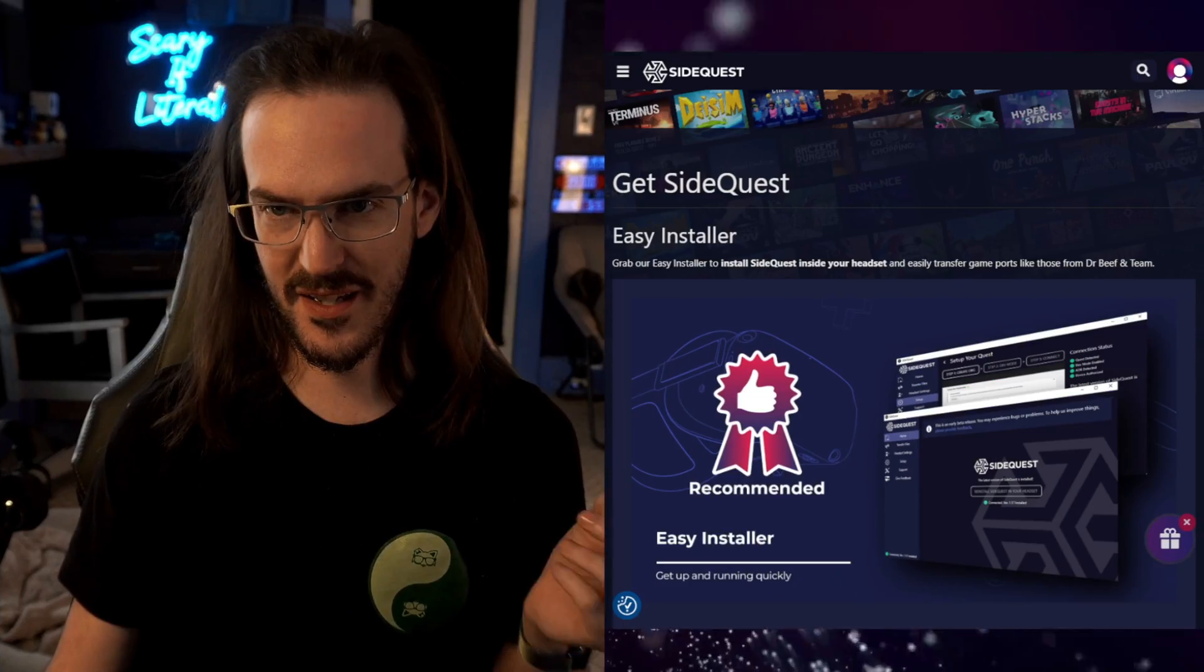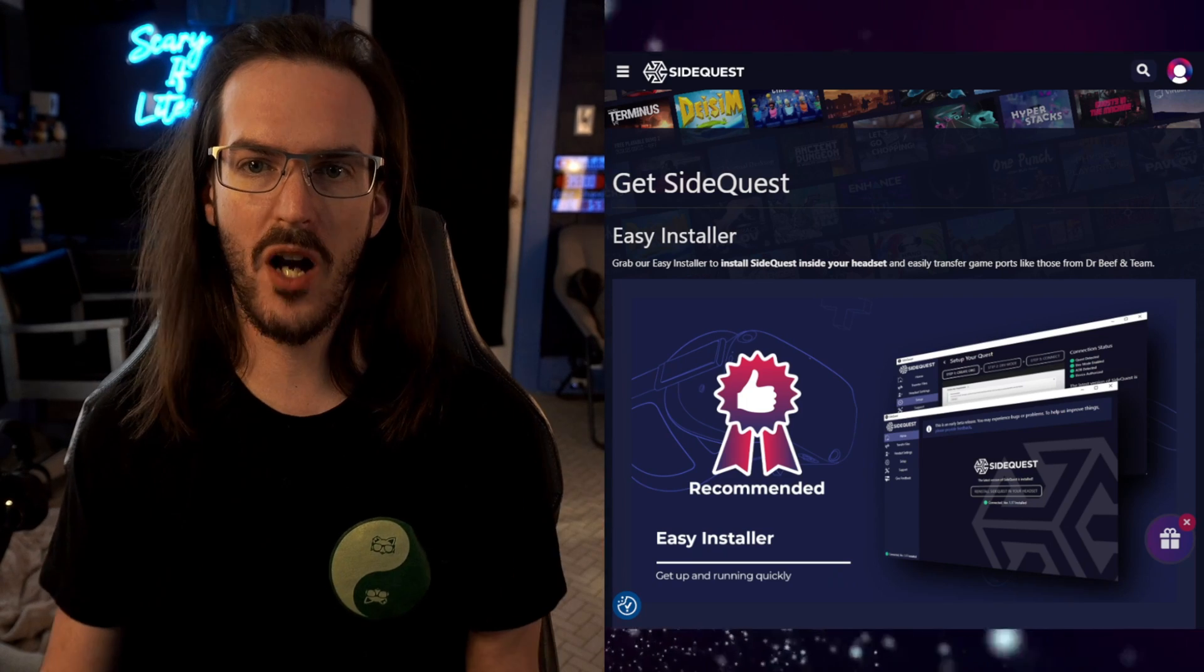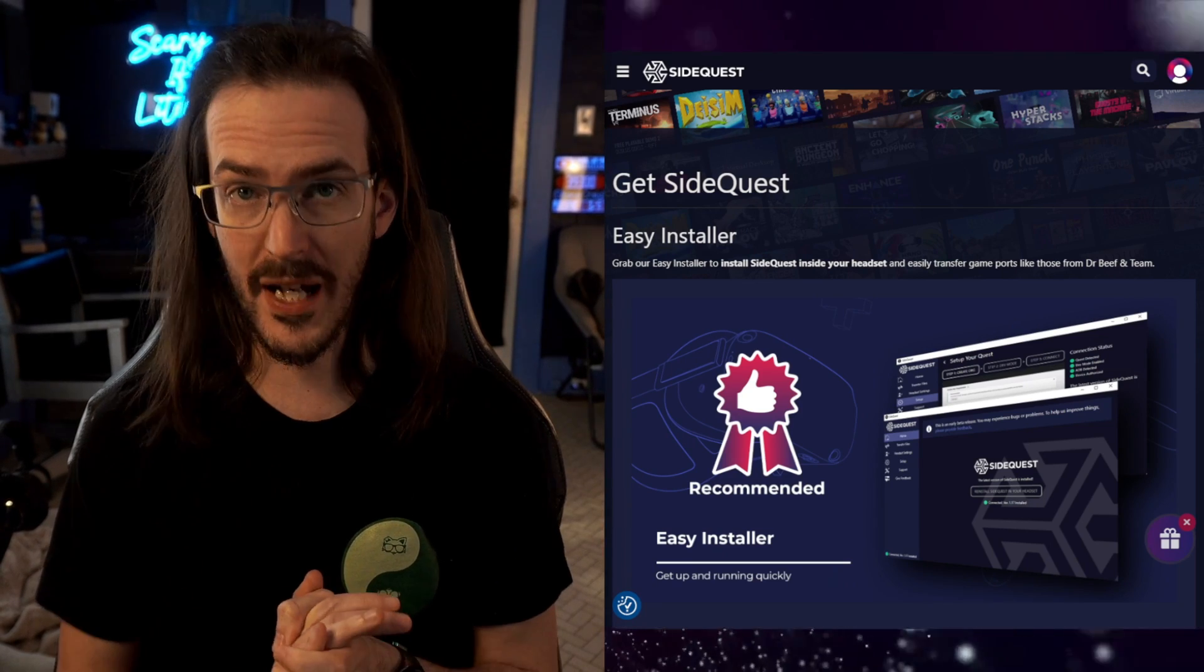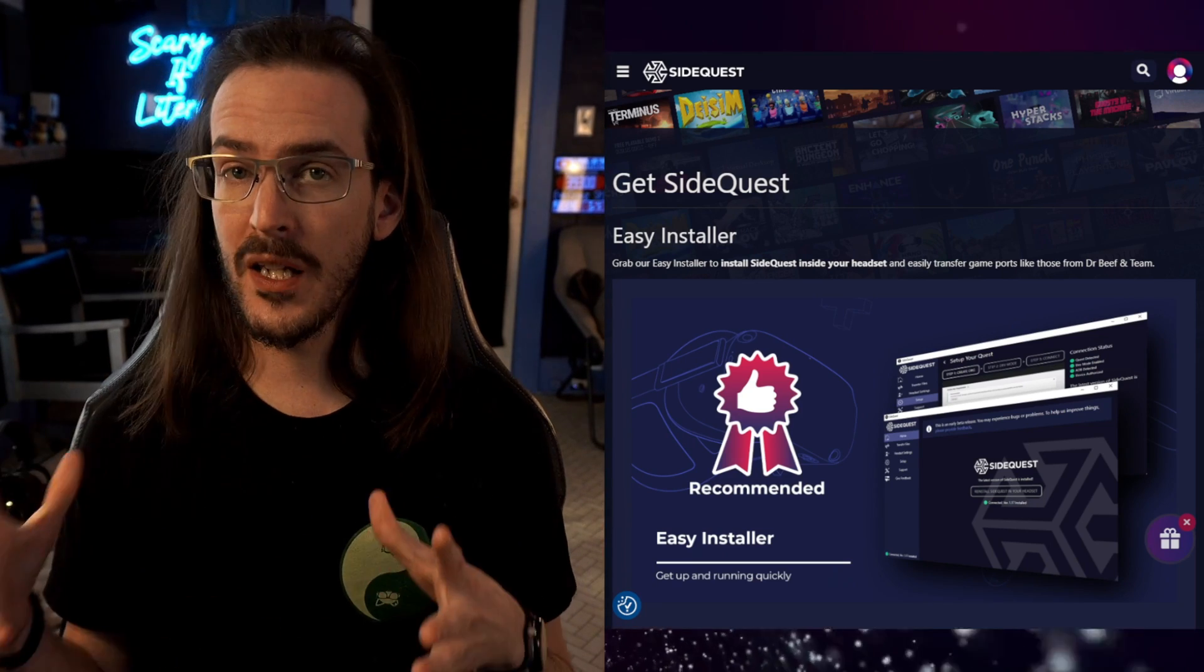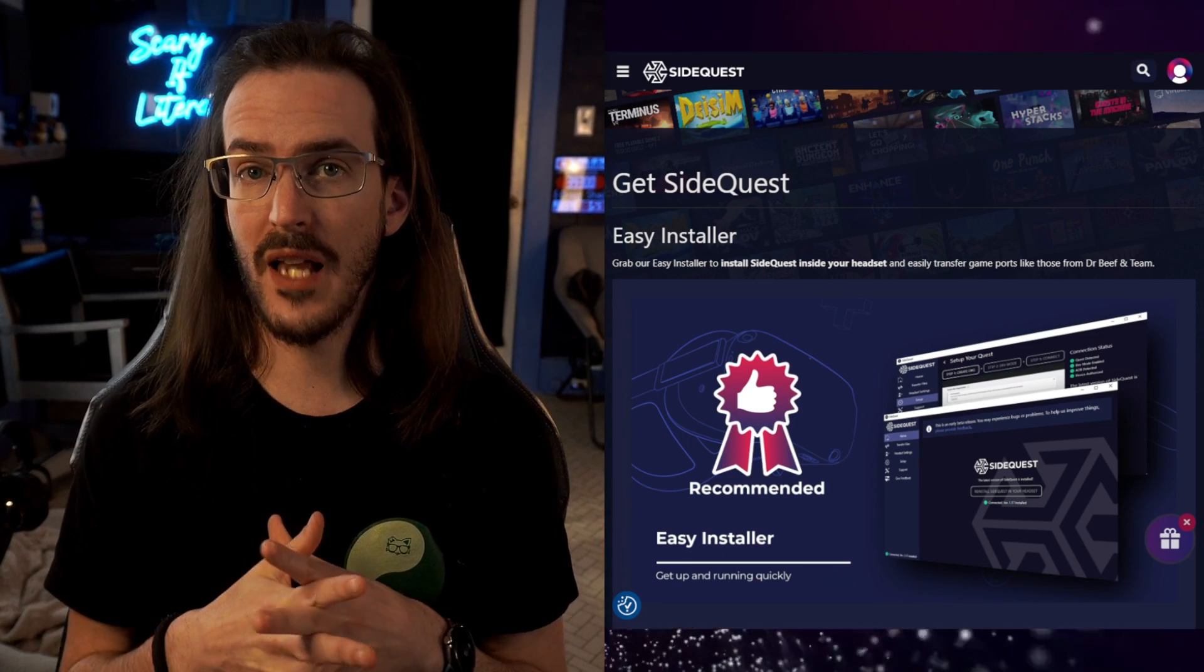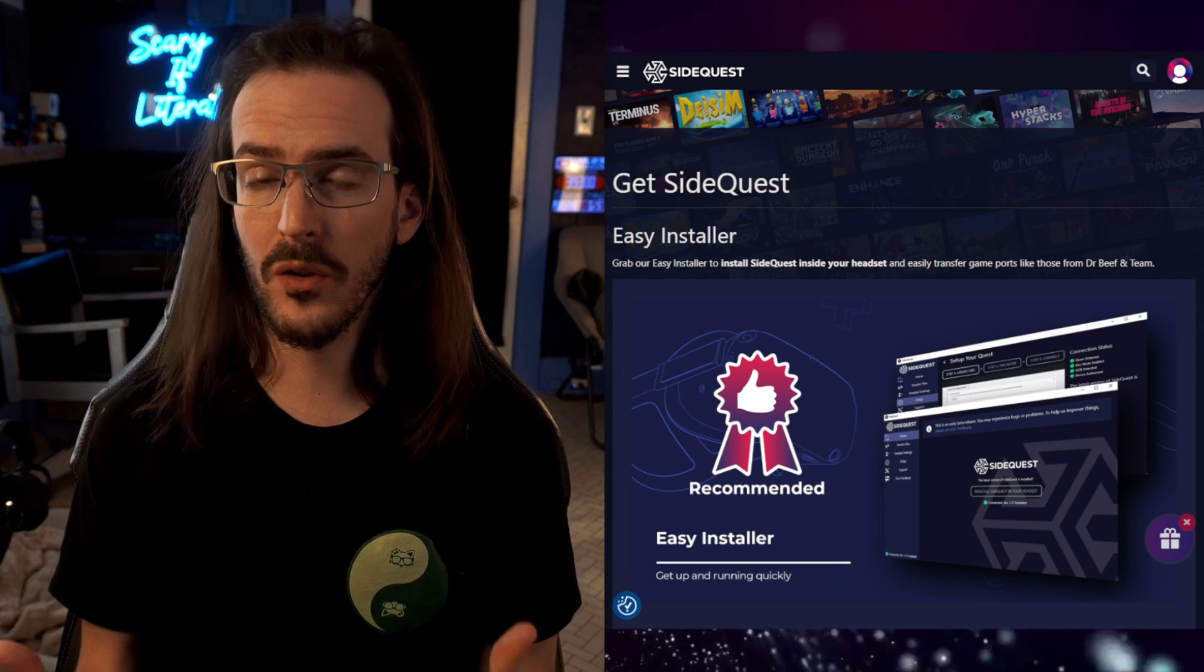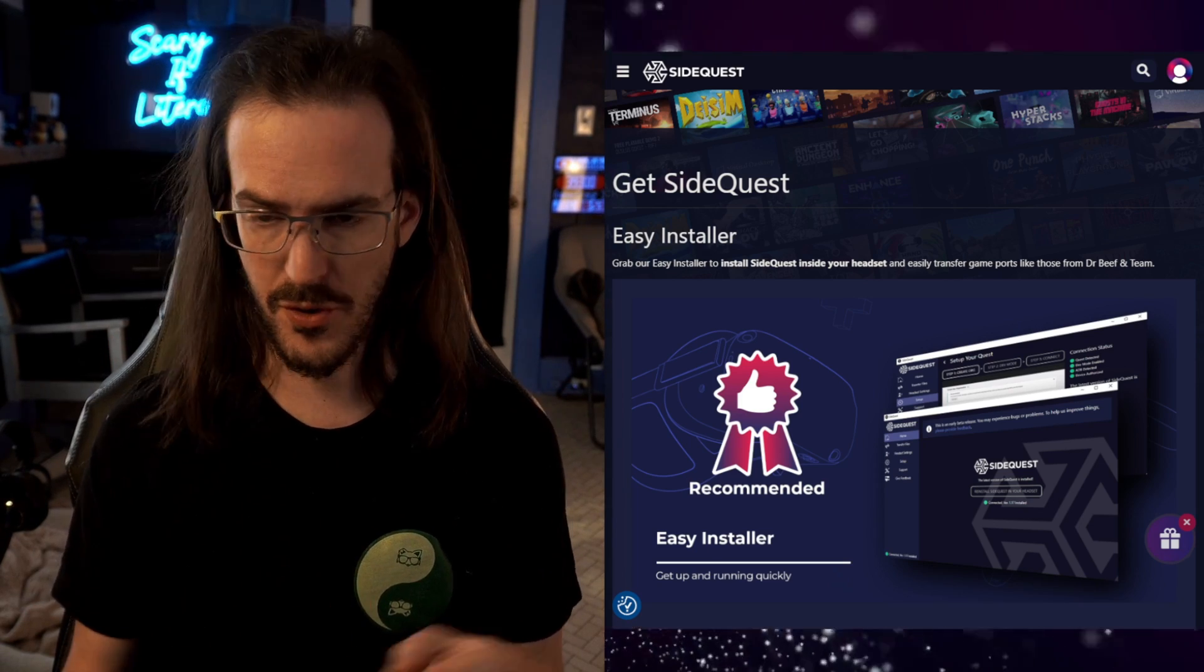The first thing you need to do is have a Meta Quest 2 or Meta Quest 3 headset. Assuming you're watching this video because you already have one, we're going to skip to the next step. Link in the description down below. This is a thing called SideQuest and it is a pretty useful little application. It's going to open the door to what we are about to do.